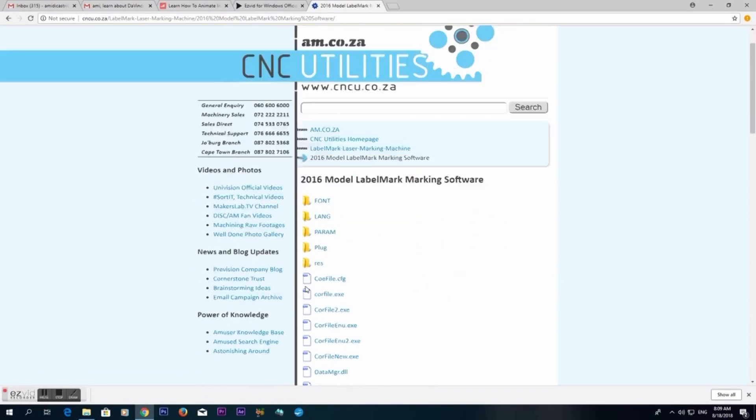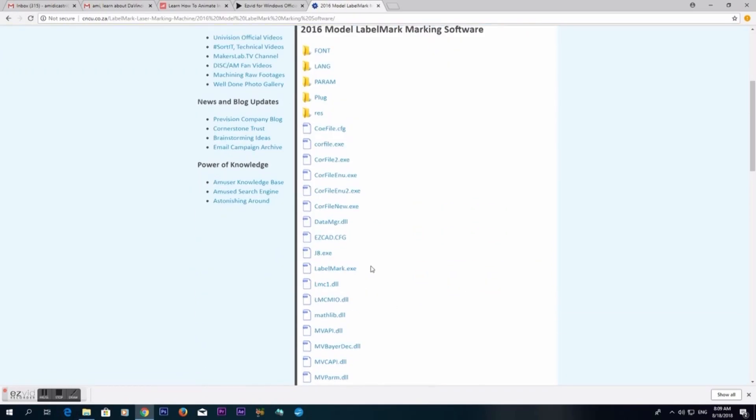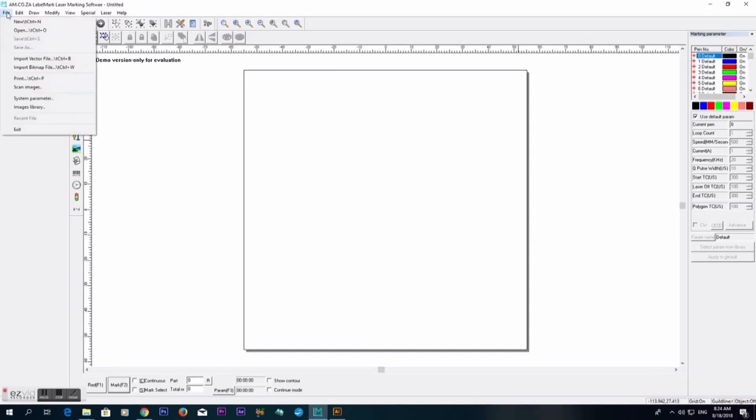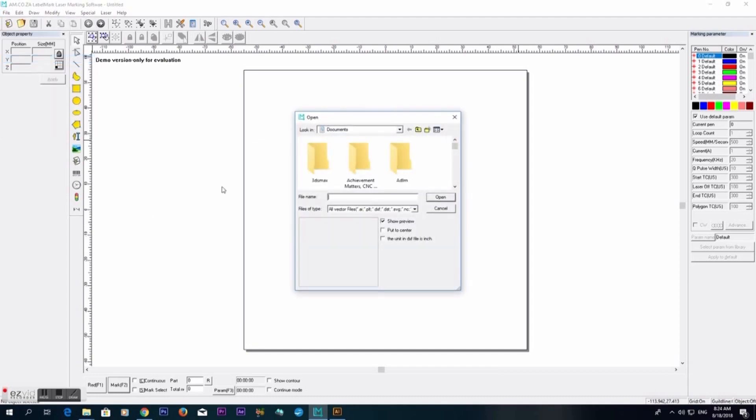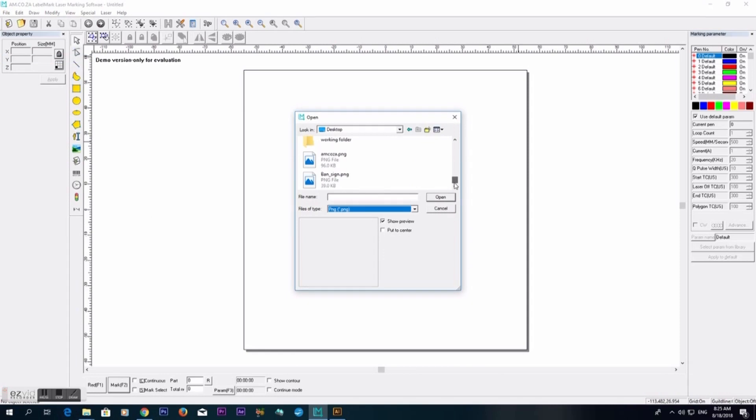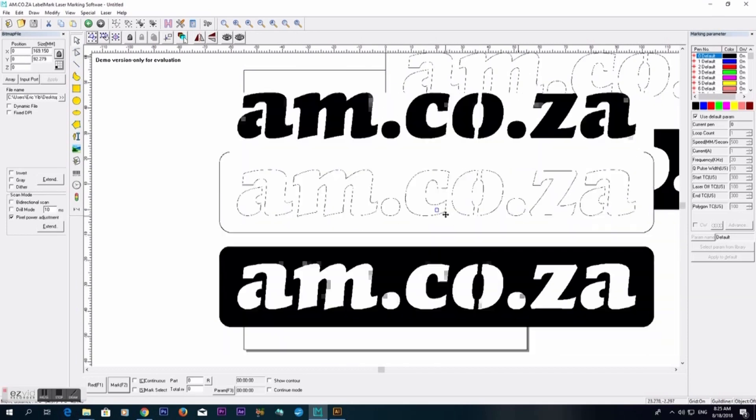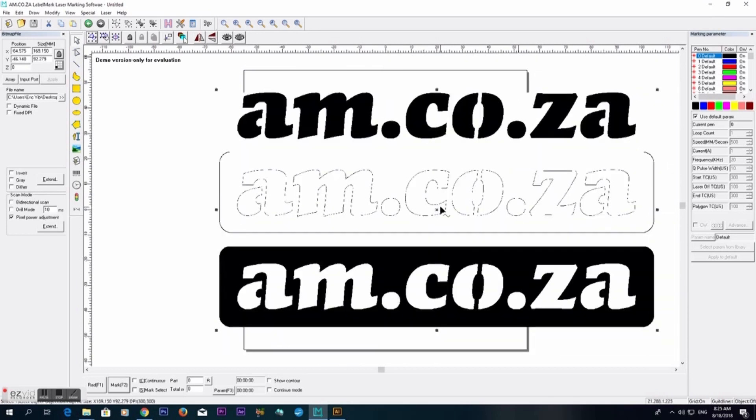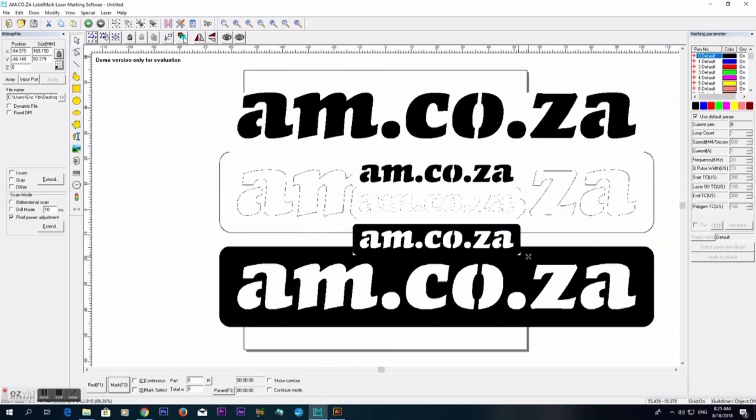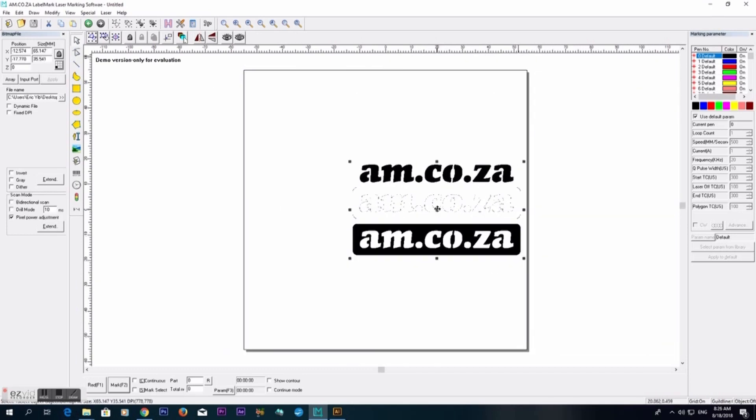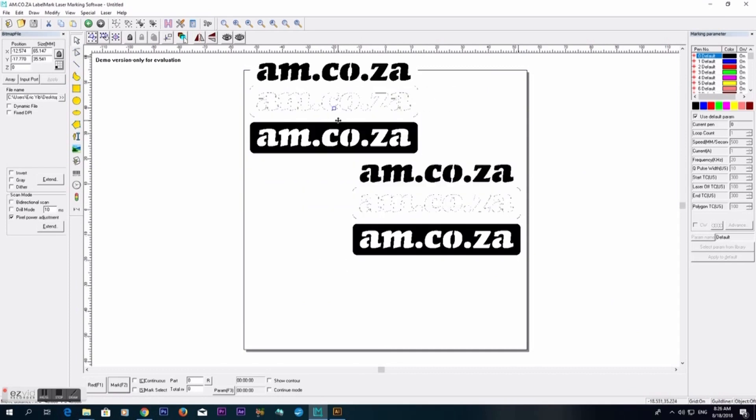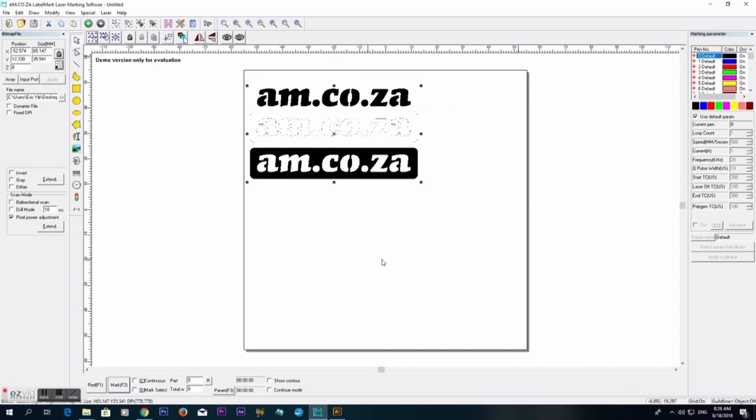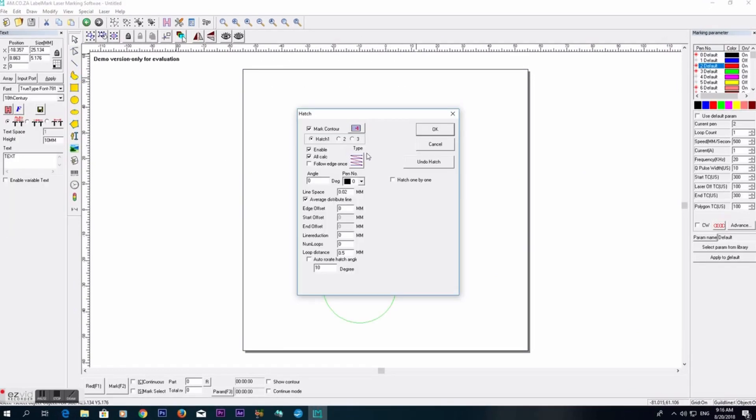LabelMark software is freely available on our utility website cncu.co.za. This software allows you to import vector and bitmap files or design from scratch. For vector logos like our am.co.za logo, we can choose between outline only or filling the entire work area by way of the hatch function. There are many different options for the laser running path type.